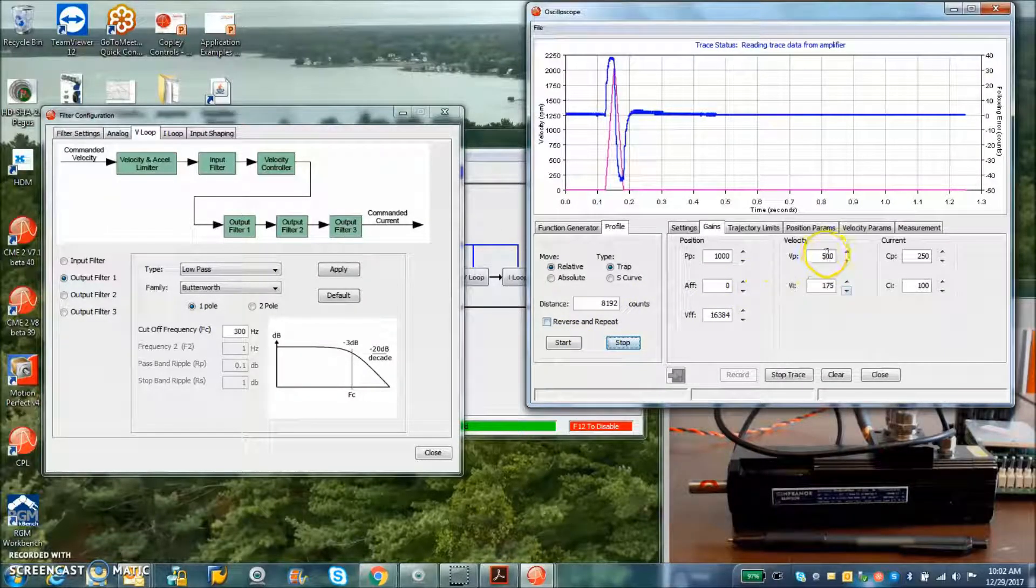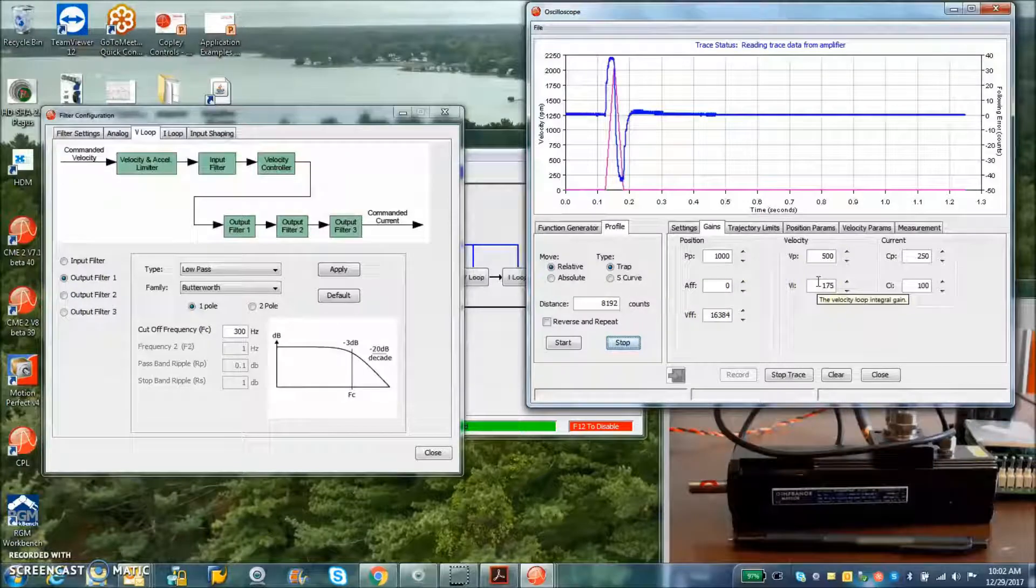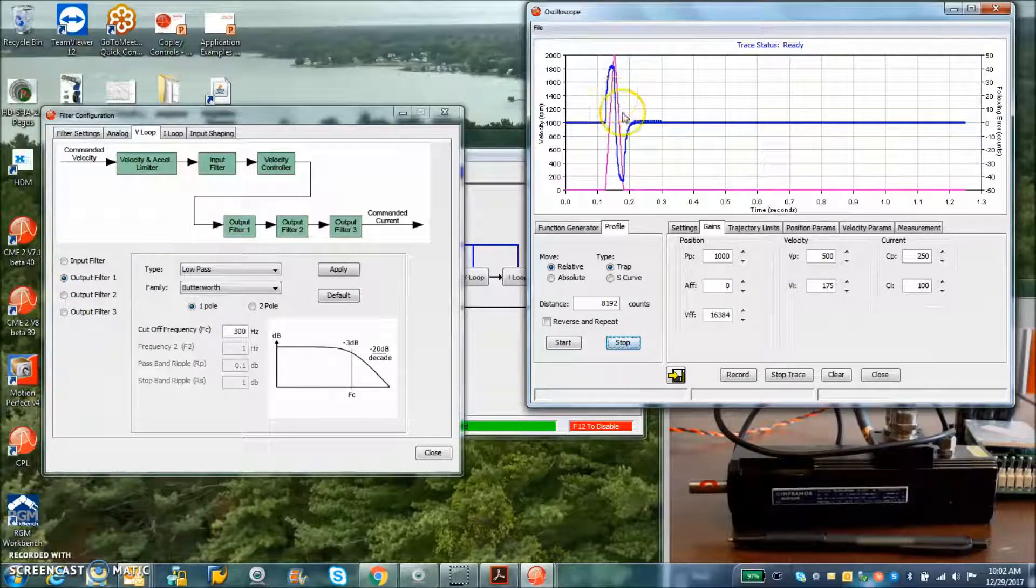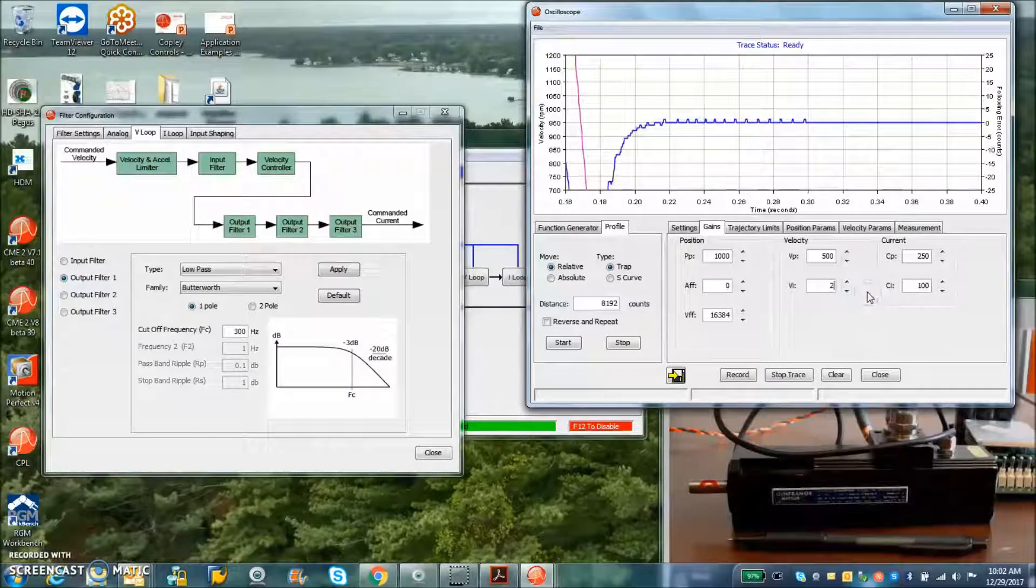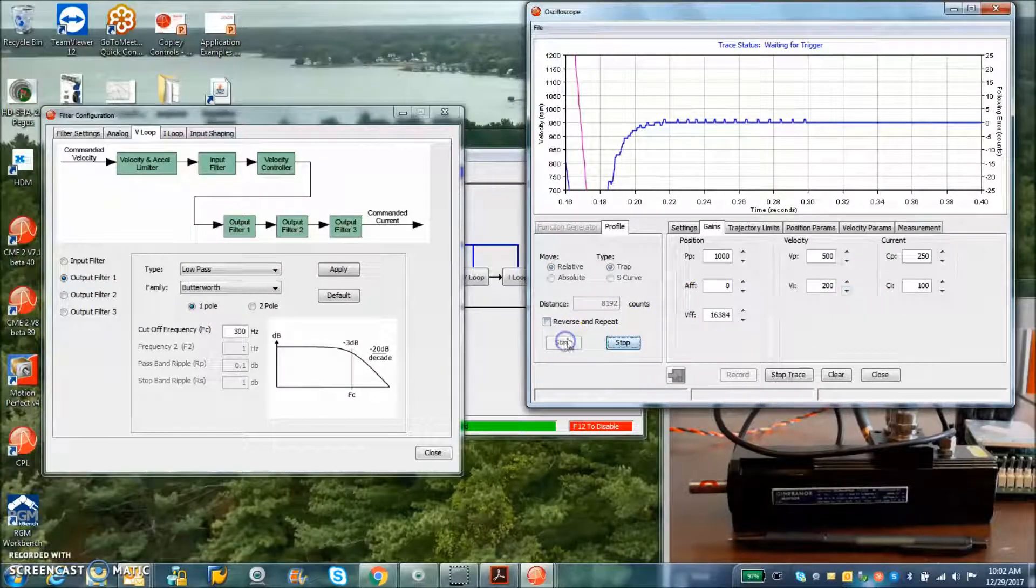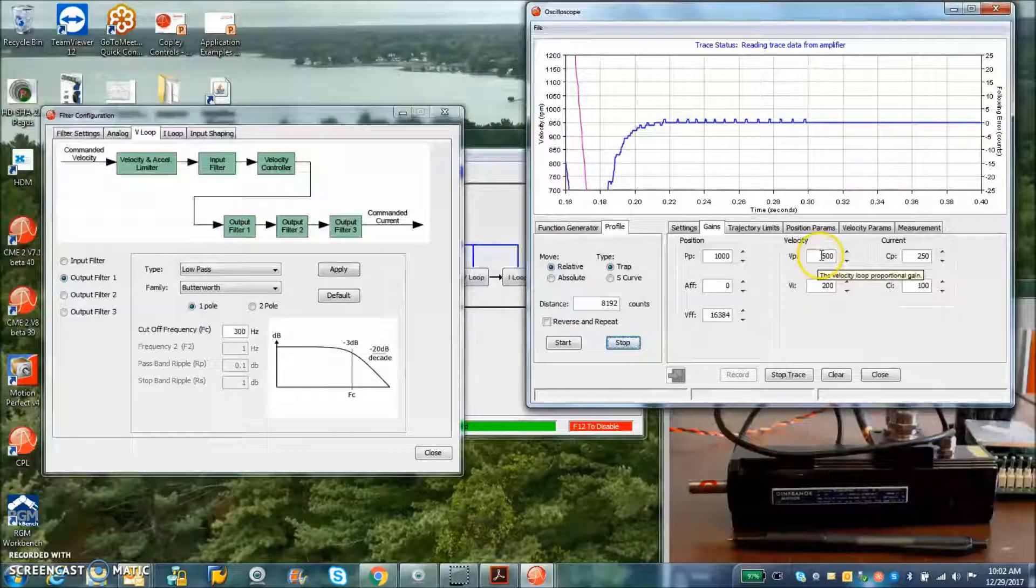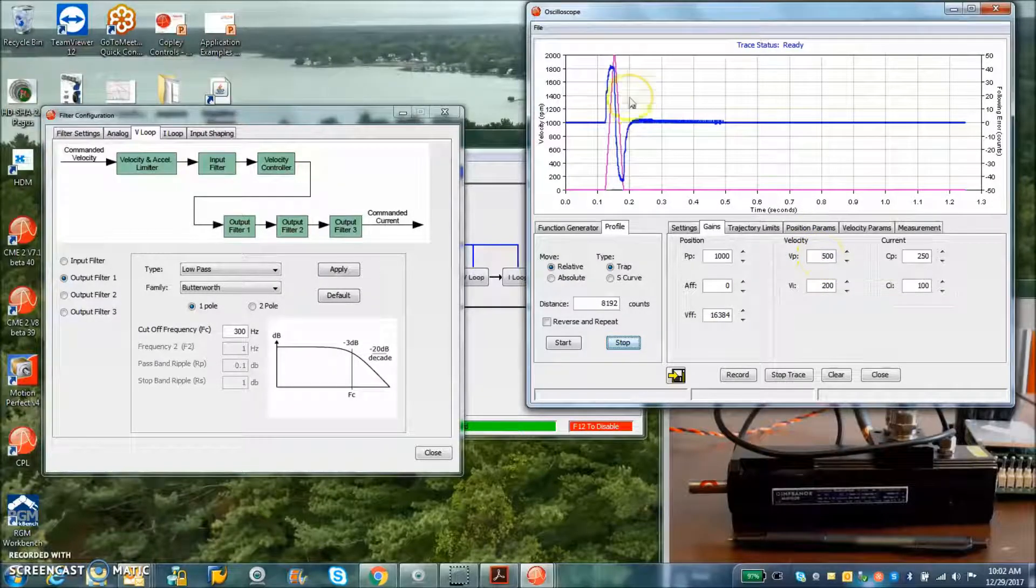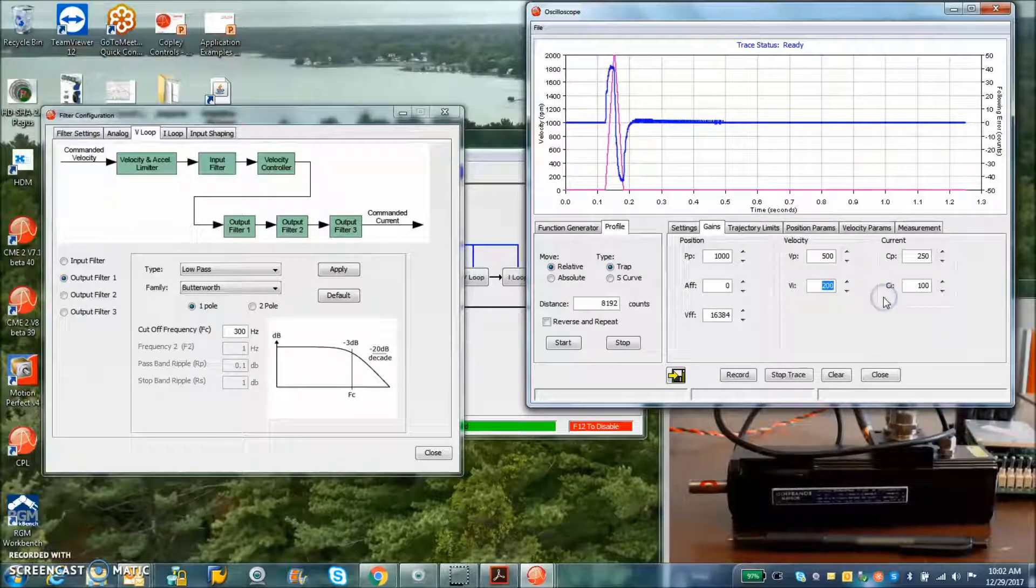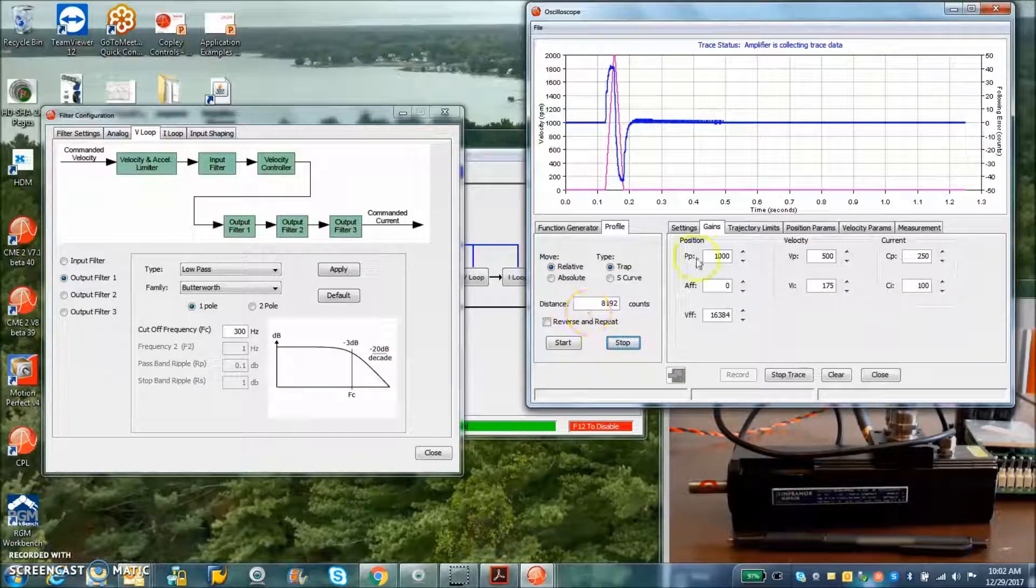So once we land on a value of VP and VI, we can bring them up and down together to increase the stiffness. You could loosen it up a little bit, make it not so ringy, just bring the VP and VI up and down together.